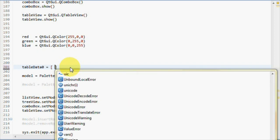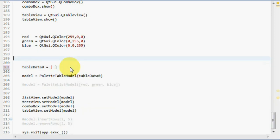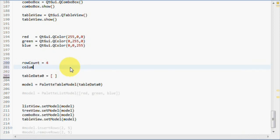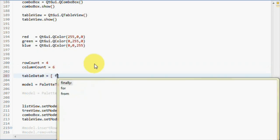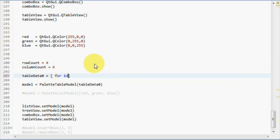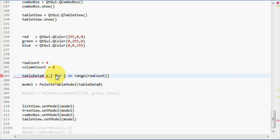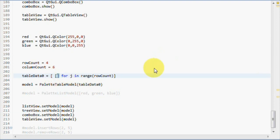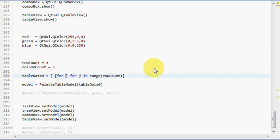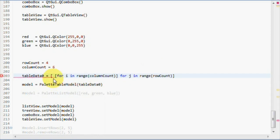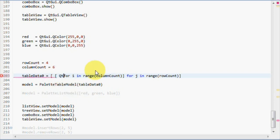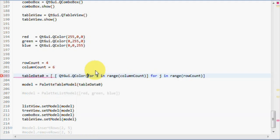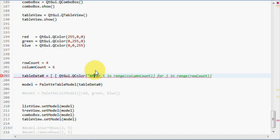What we will do is, we'll create two temp variables called rowCount equals 4 and columnCount equals 6. For each rowCount, we will return a list, and that list will, for each columnCount, return a color. QtGUI, QColor, which will be yellow as default.